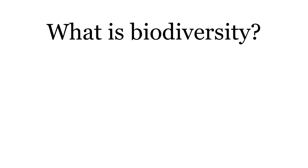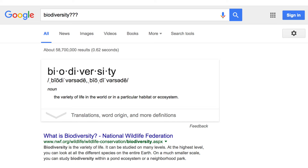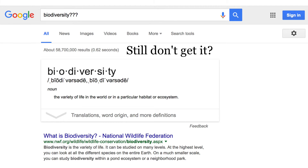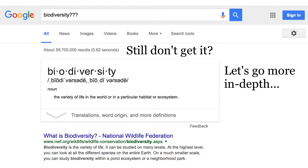What is biodiversity? From a quick Google search you can find a very simple definition. Biodiversity is the variety of life in the world or in a particular habitat or ecosystem. Still don't get it? Let's go more in depth.